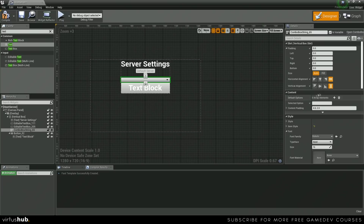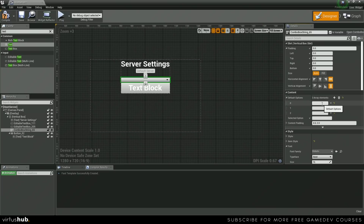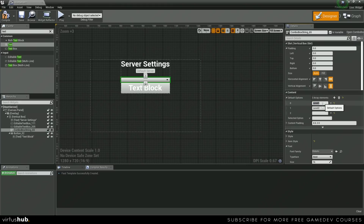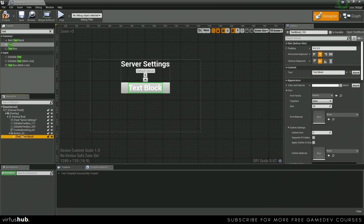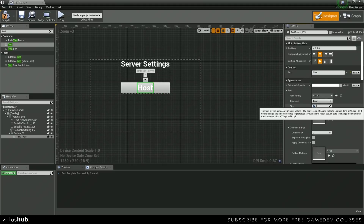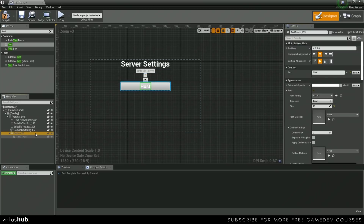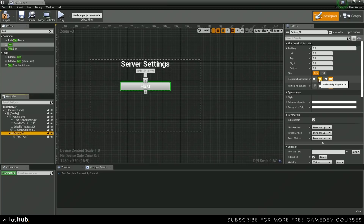This combo box is going to be for our different levels, so we're just going to add three options: Level 1, Level 2, and Level 3. For the selected option, we'll put in Level 1. We'll center align the combo box as well. And finally, moving on to our button, we want to type in Host, set the font size to 16, and horizontally align the button in the center.